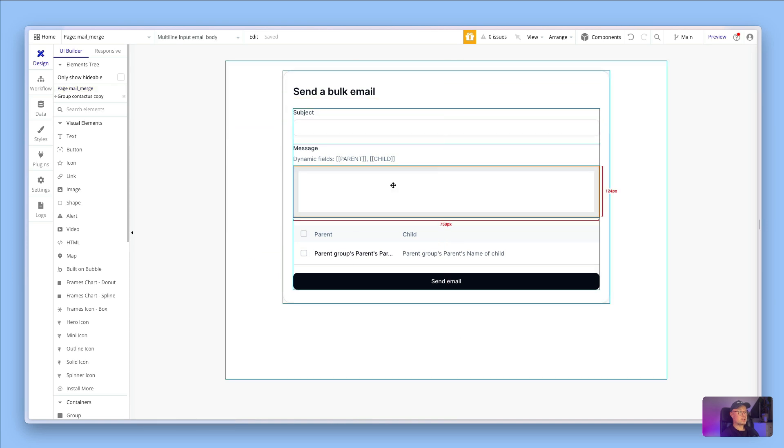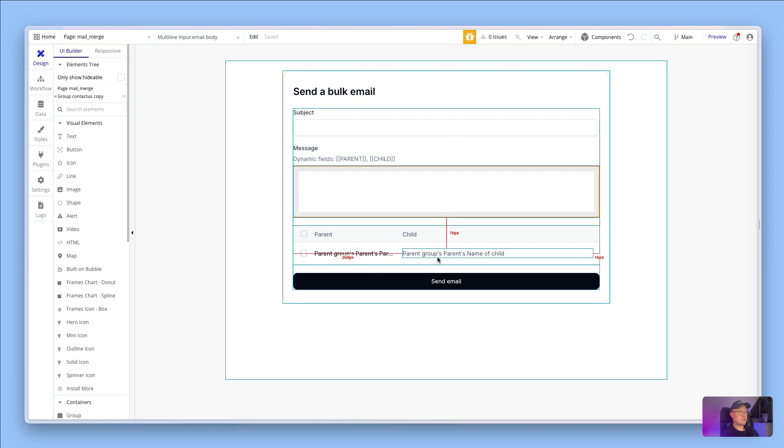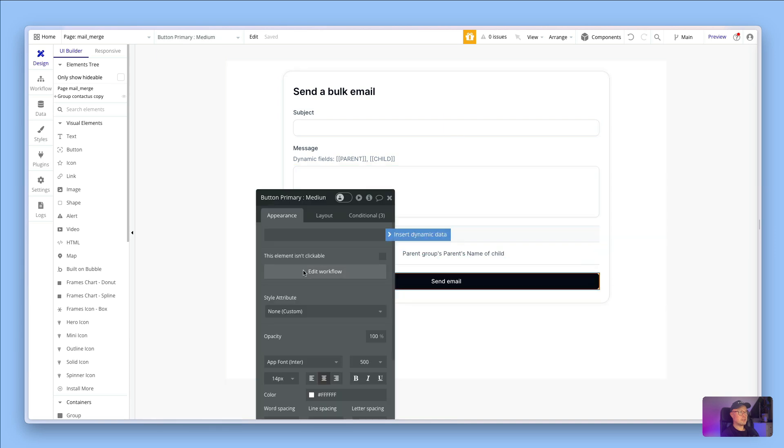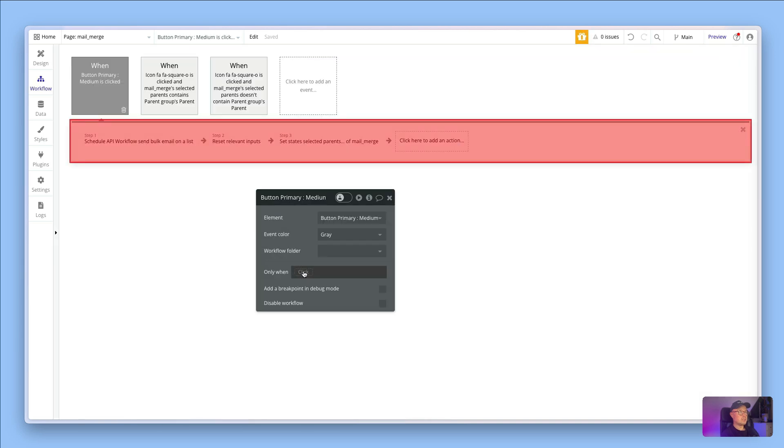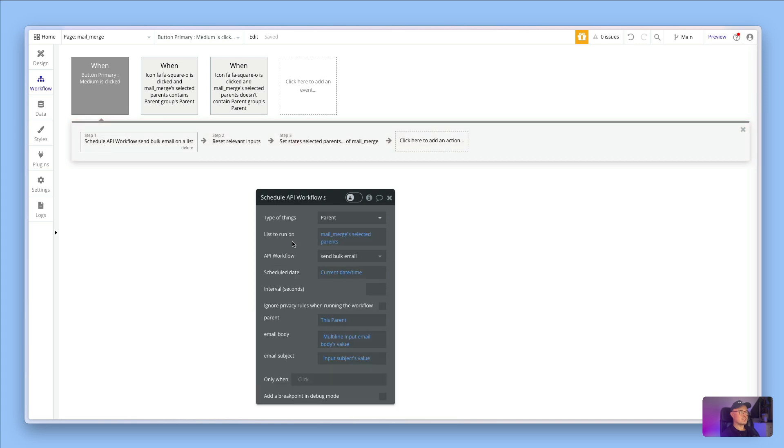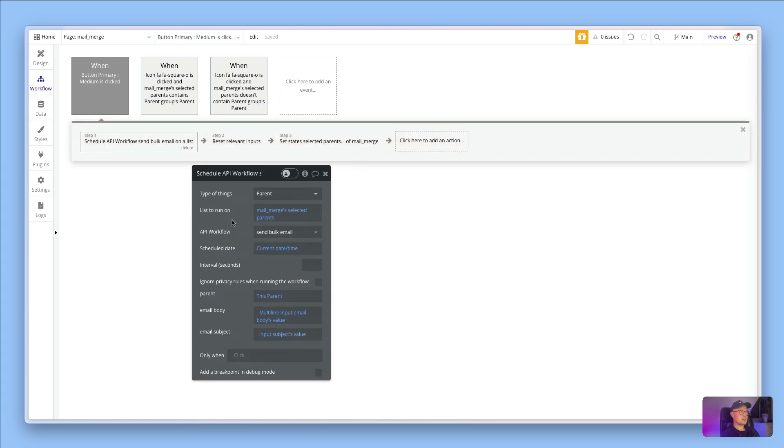If we look at the actual page itself, there's a very simple input, multi-line input, and then a repeating group with a list of the parents from the database and a send email button. The workflow here schedules an API workflow on a list. It's going to send through a list of all the parents that have been selected. I've got a custom state.